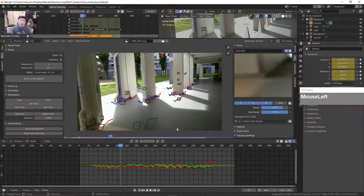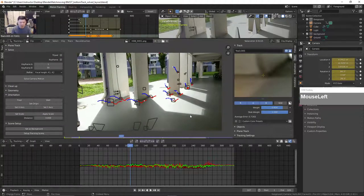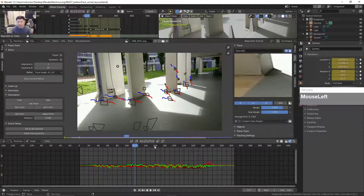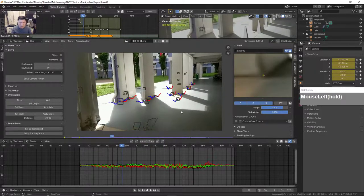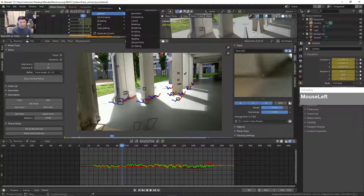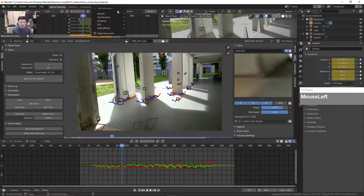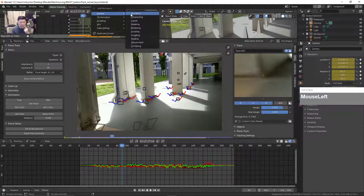I'm going to show you how to export it out from Blender first and then bring it into Fusion. So once you finish tracking, you can go over by creating a layout — click on plus, go to general, create layout, because I started this shot as a VFX shot. Then you can go to layout.